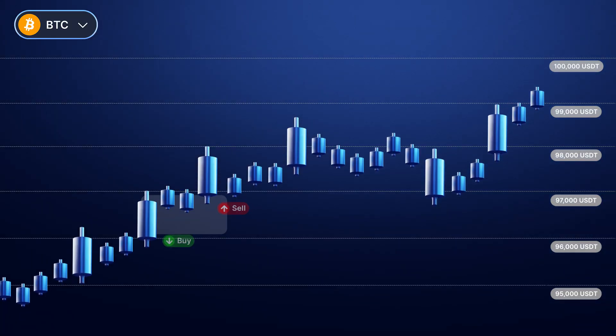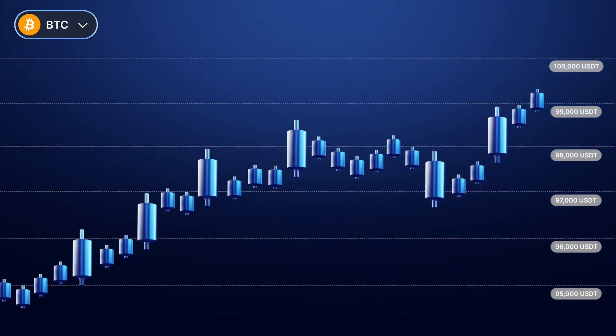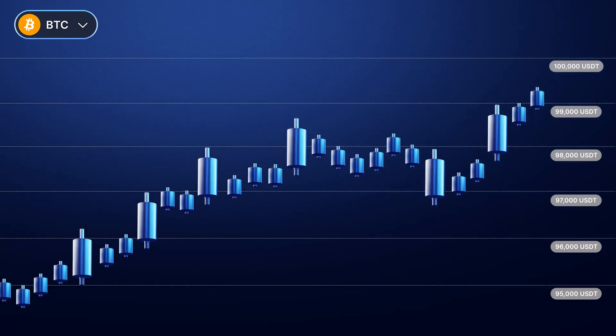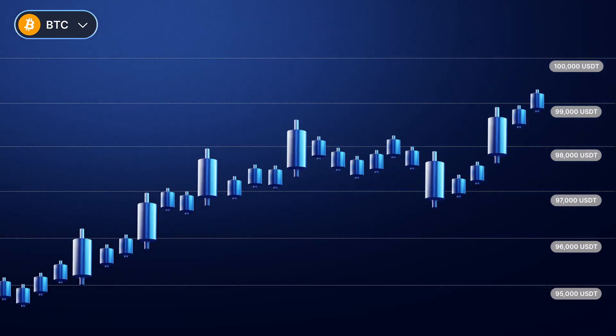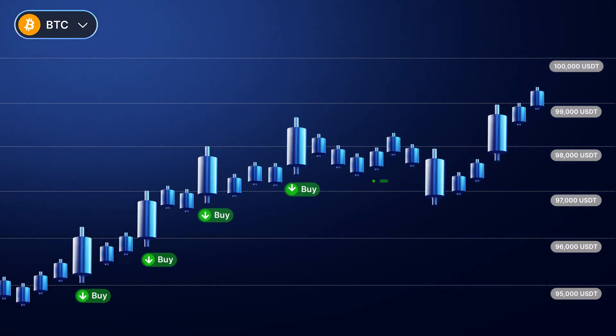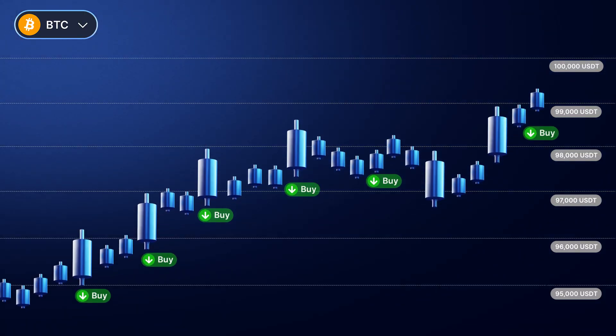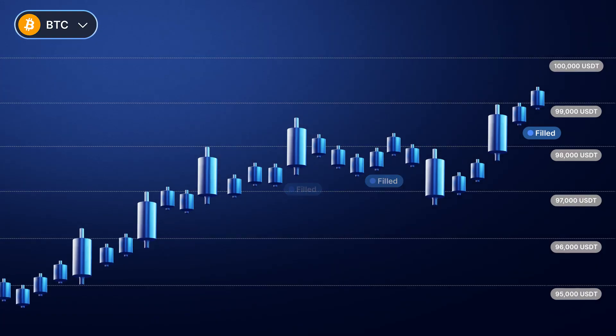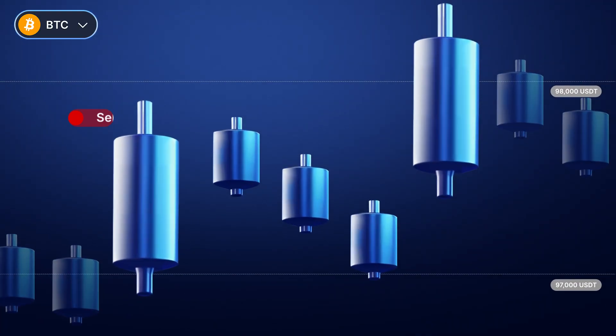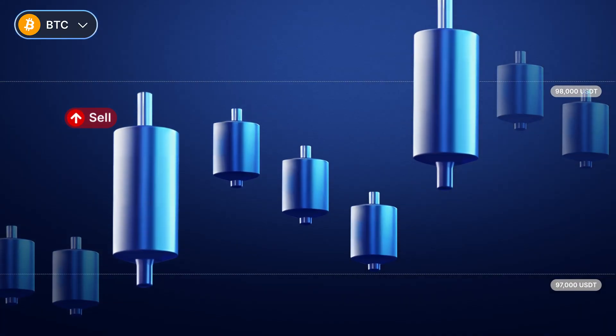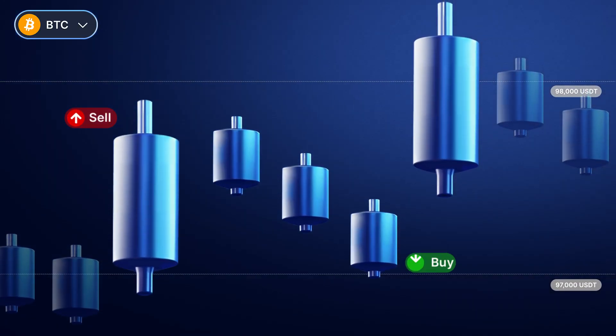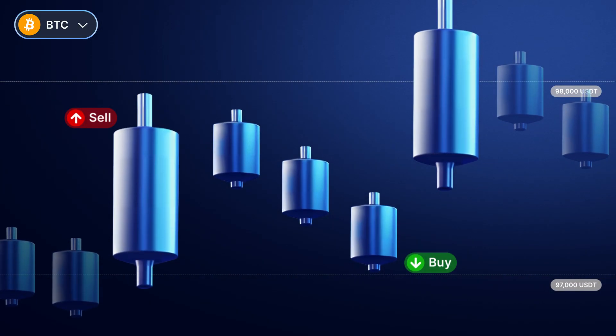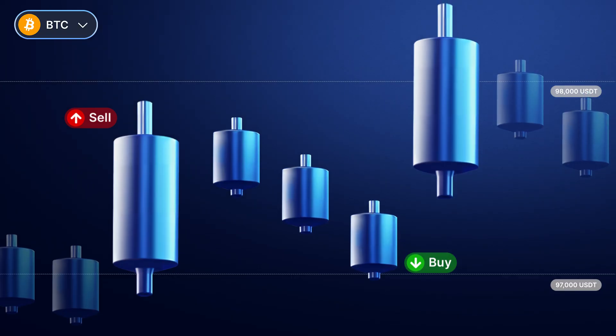If the bot is deployed when BTC is $96,500, all the buy orders above this market price will be filled. Every time a sell order is filled, a new buy order will be placed at the lower level of the grid, and vice versa.